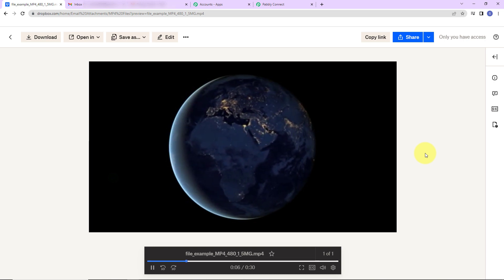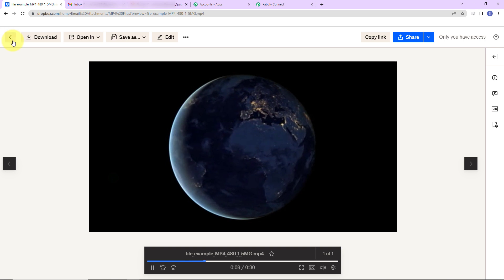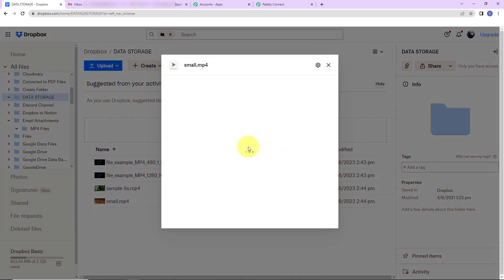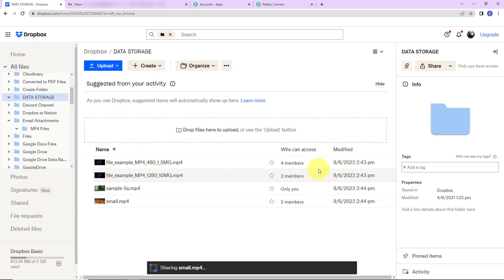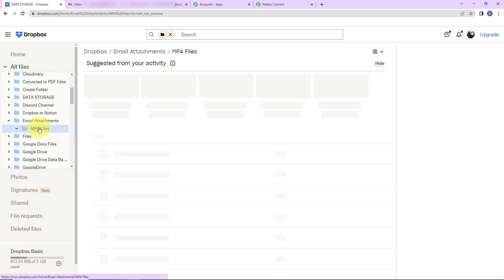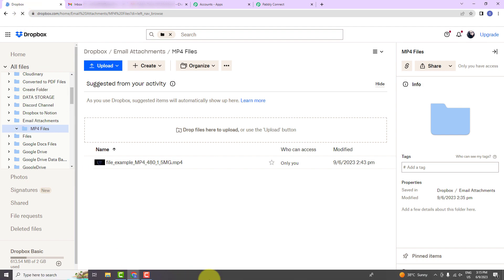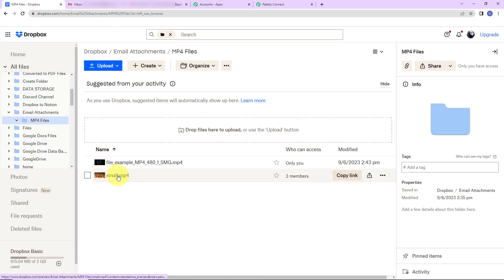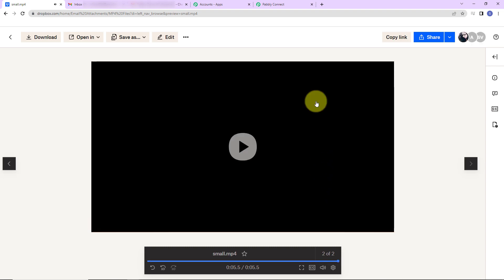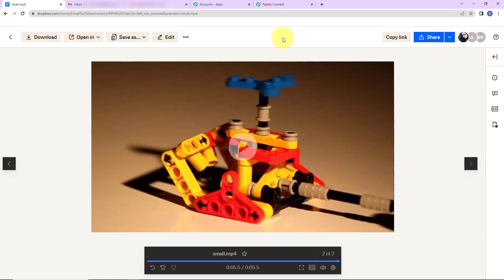We also need to check the same in real time. I'm going to go back to Dropbox and this time upload a different file by sharing it to the same email address and clicking Share File. The moment this file is shared — since it is an MP4 file — it should automatically appear in the mp4 files folder. Let's go to that folder and refresh. You can see that the same file has been uploaded successfully. This means our integration is a complete success.